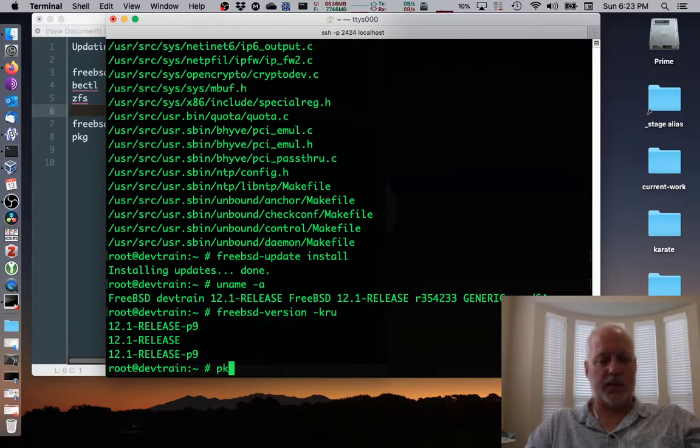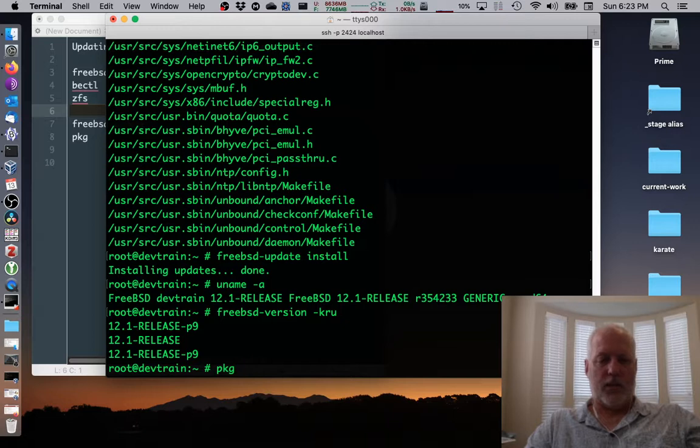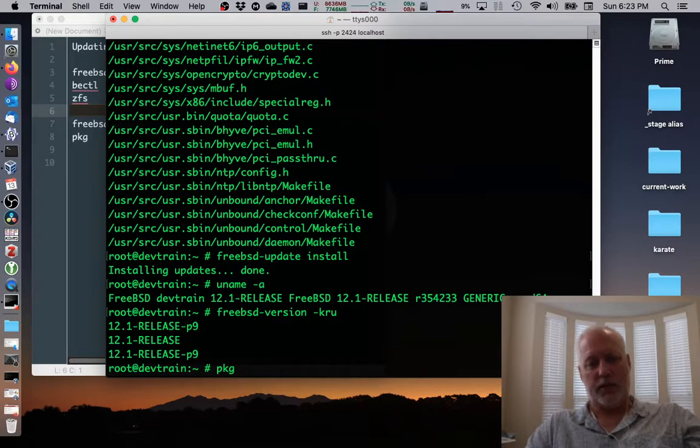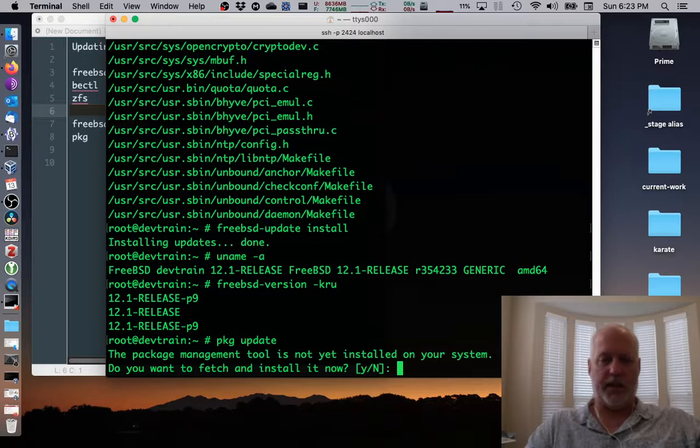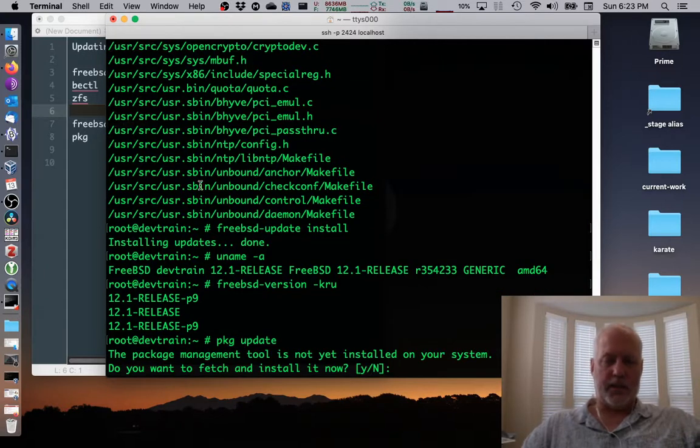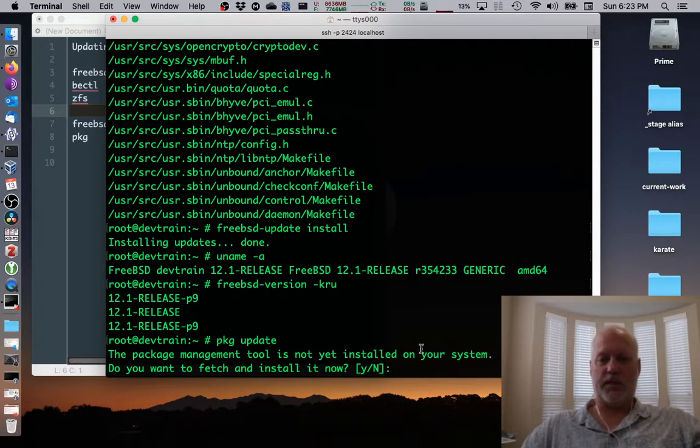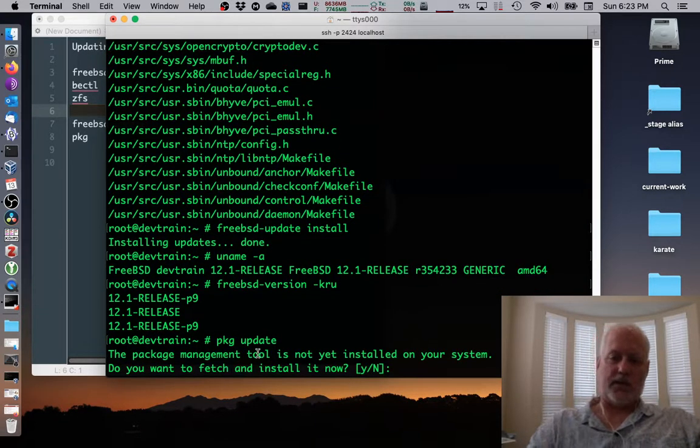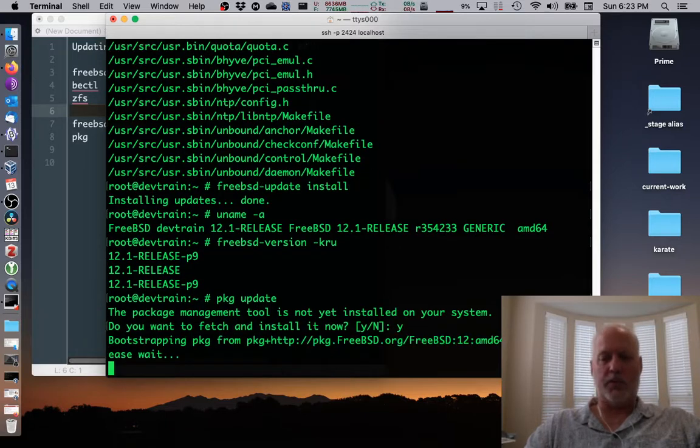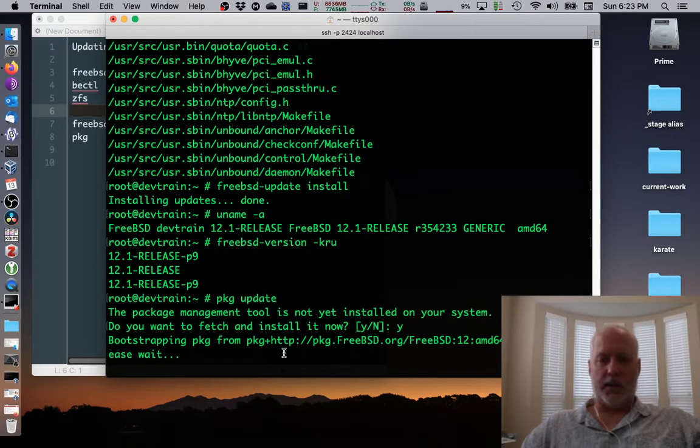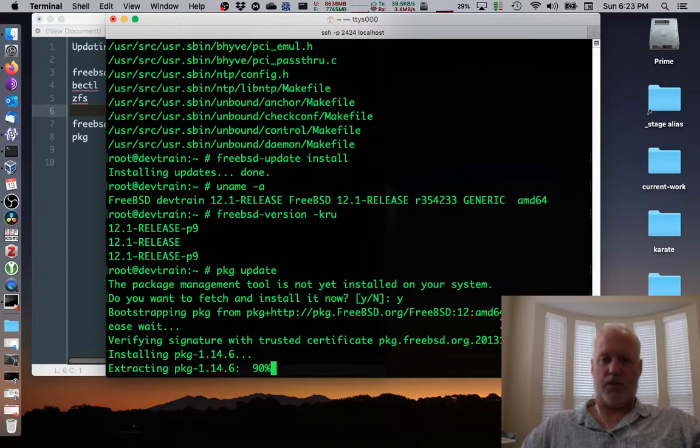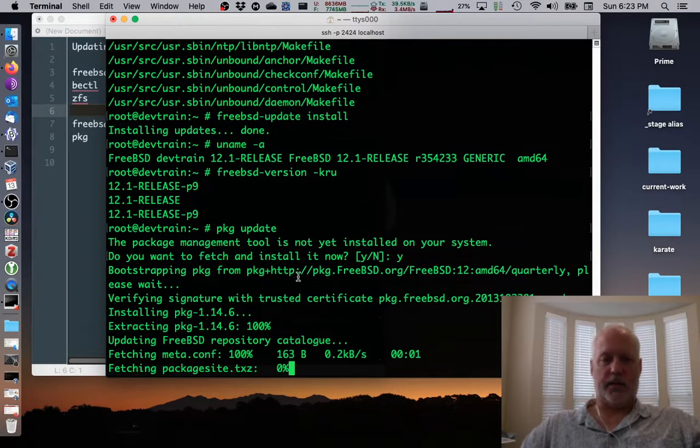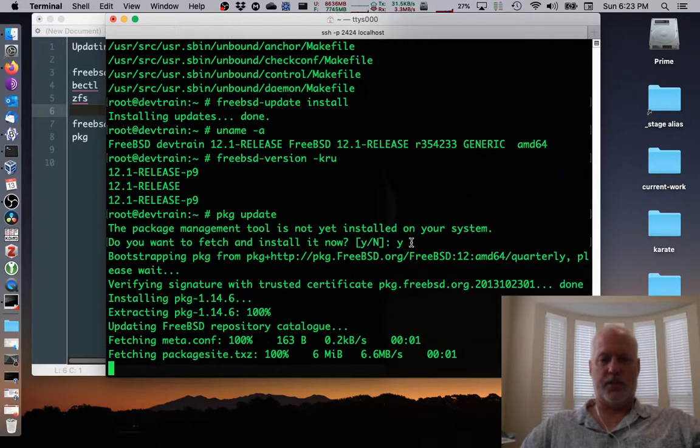Well, PKG isn't ready to use the first time you try to use it. So I'm going to do package update just to update the metadata. It's going to tell me that the package management tool isn't yet installed. You want to fetch it and install it and say, sure. And it'll bootstrap. It knows a URL to go to get the version, an initial version of package.